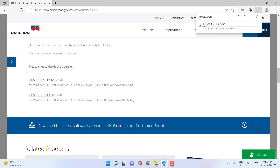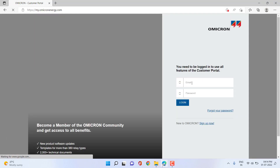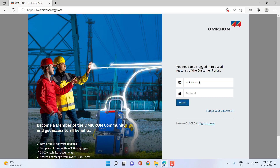The other option is to go to the Omicron Customer Portal, which is highly recommended if you already have access or if you are an Omicron testing equipment user. You can go to the Omicron Customer Portal from the web page — there is a login option in the top right. By selecting the login option, you will be taken to the portal where you can provide your email address and your password.